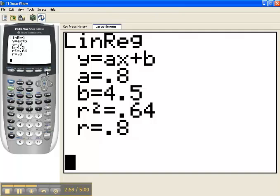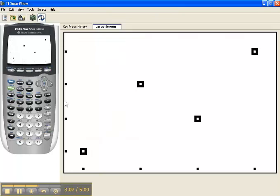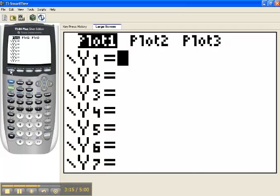Now if on this set of data I had also drawn a scatter plot, and I had gone through the motions to do that, I might be looking like this. If I want to see the line get drawn across that data, what I do is press my Y equal key, and my cursor is waiting for me to enter the equation. I could type it in if I've written it on my paper.